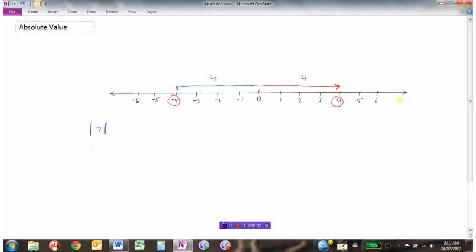You imagine on your number line 7 would be right here. How far is 7 away from 0? Well, 7. So the distance that 7 is away from 0 is 7. If I gave you the absolute value of negative 3, this is saying: what is the distance that negative 3 is away from 0? Well, the distance that negative 3 is away from 0 is simply 3, or positive 3.